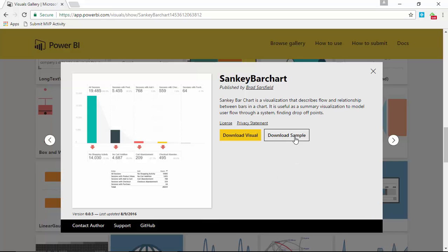You can also download the sample that Brad created — it's a pretty good sample showing website sessions, the same screenshot I showed earlier. But in our case we're going to download the visual and look at a different scenario. Once you've downloaded it and stored it somewhere easy to find, you can go back to the Power BI Desktop. I'm going to flip over there now.